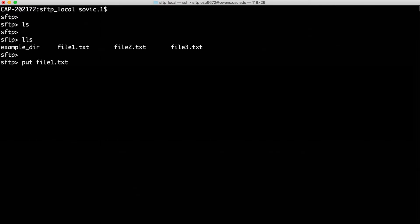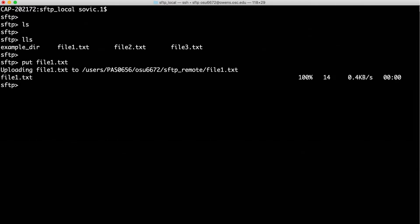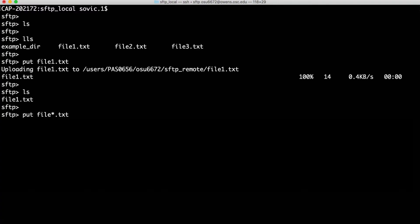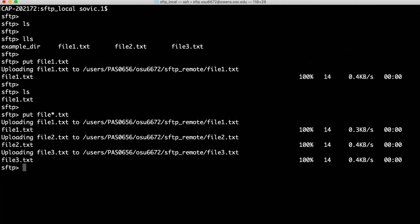So, I run PUT file1.txt, and then LS again, and we now see that file on the remote computer. Globbing should work, so we can put the three text files onto the remote computer with PUT file*.txt. Or even in this case, something as simple as PUT f* will work.